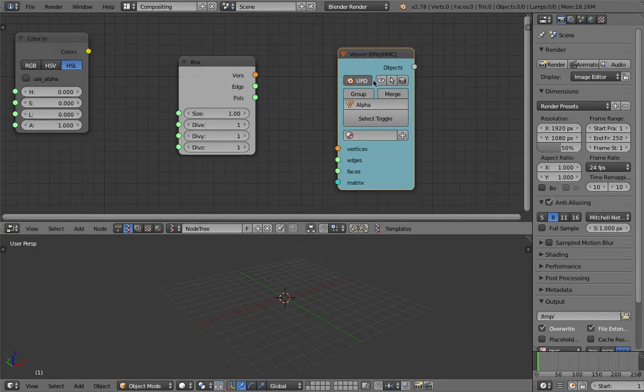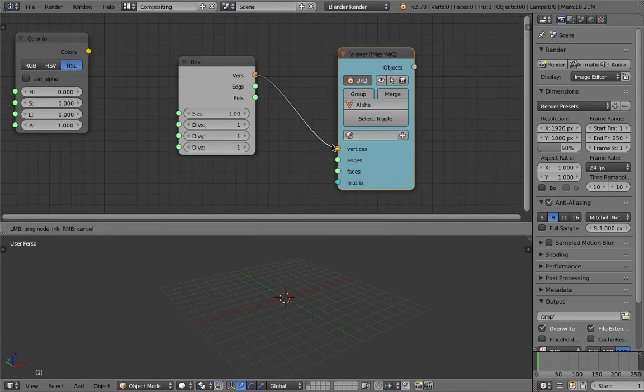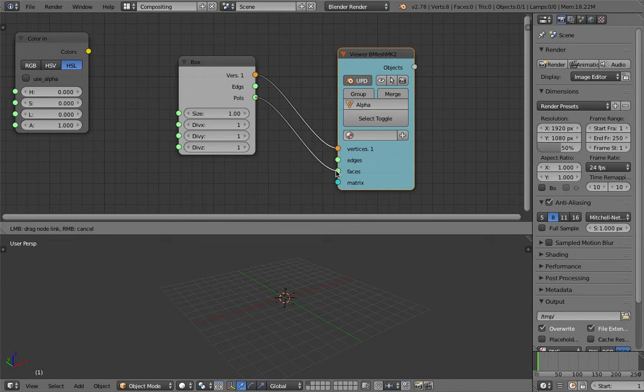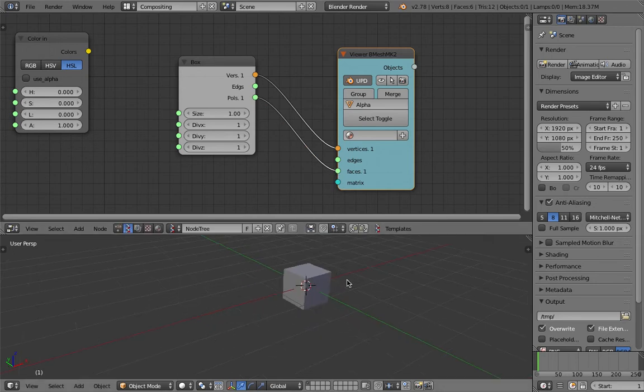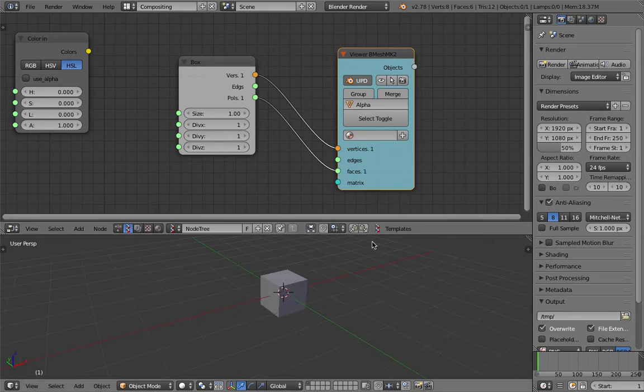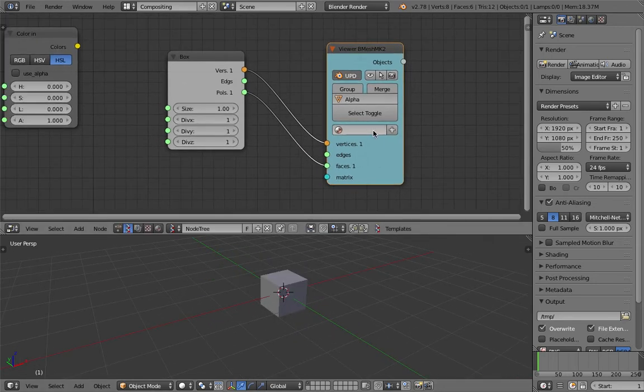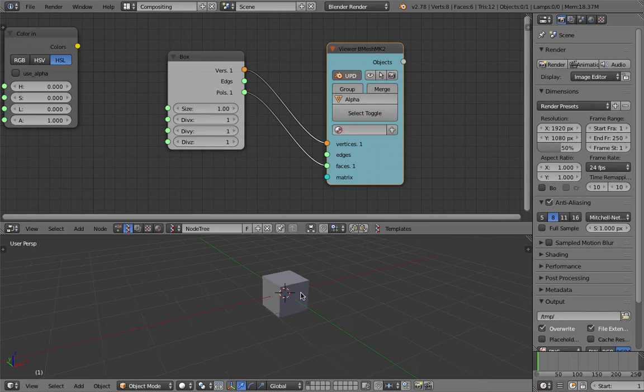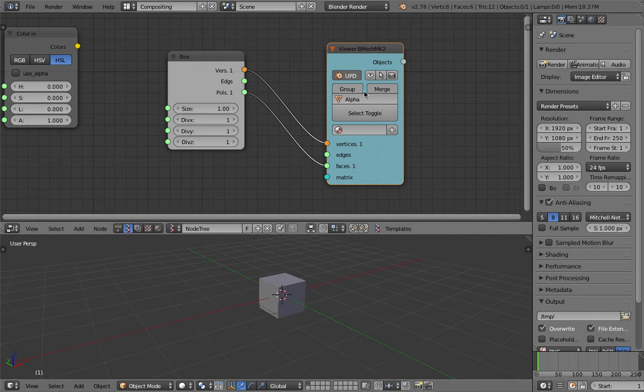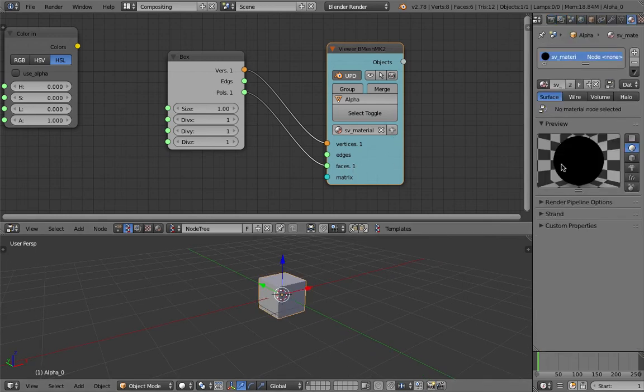My output will be the viewer bmesh right away. Instead of the viewer node I will use the viewer bmesh and the output is going to be a real object. If you try to assign the material using this node, what you will get is actually a cycle node.